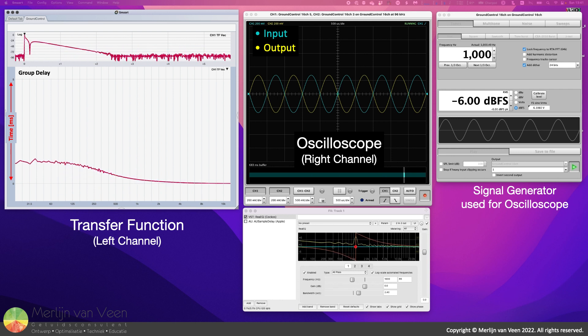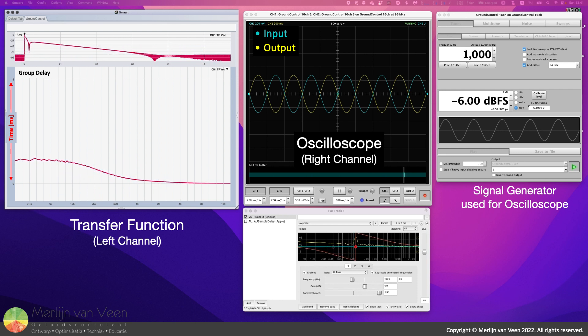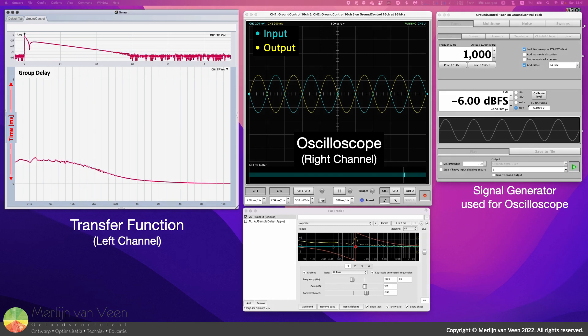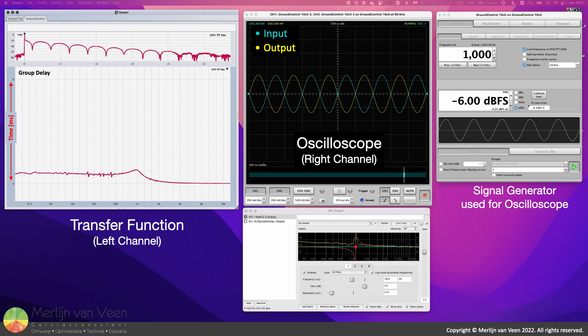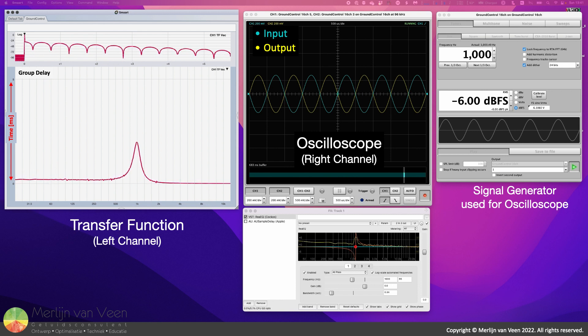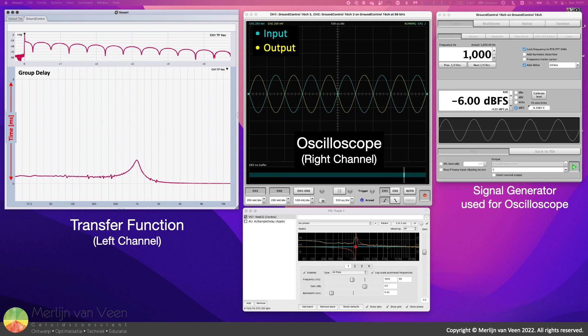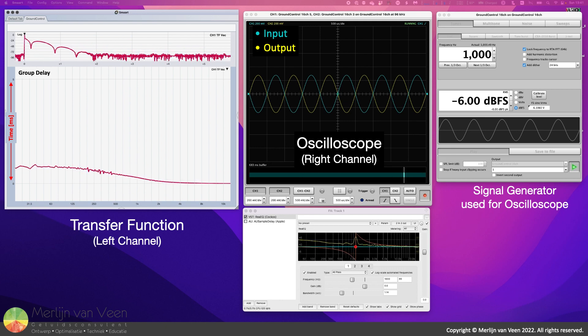Notice that by changing the filter bandwidth, frequency-dependent amounts of group delay can be achieved. Notice also that it does not affect the one kilohertz sine wave, a single pure tone which does not constitute a group of frequencies.